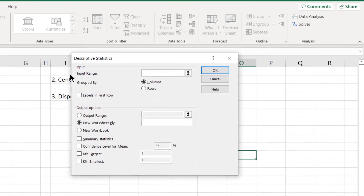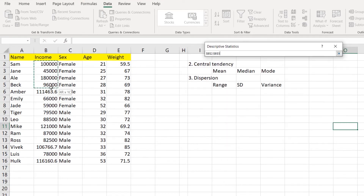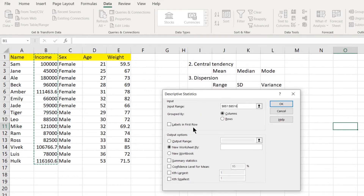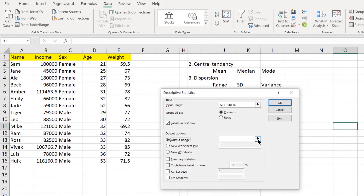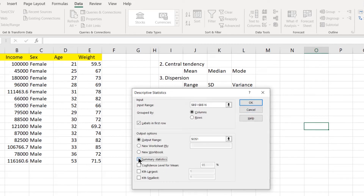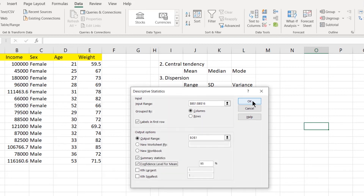What is our input range? Let's use the income data set — you can also use age, weight, or whatever data you want. I'm using this income data set to calculate central tendency and dispersion. Click 'Labels in First Row' — that means it's not going to use the word 'income' in the cell as a data value. Then select your output range to where you want to see results. Click Summary Statistics, set confidence level to 95%, and click OK.